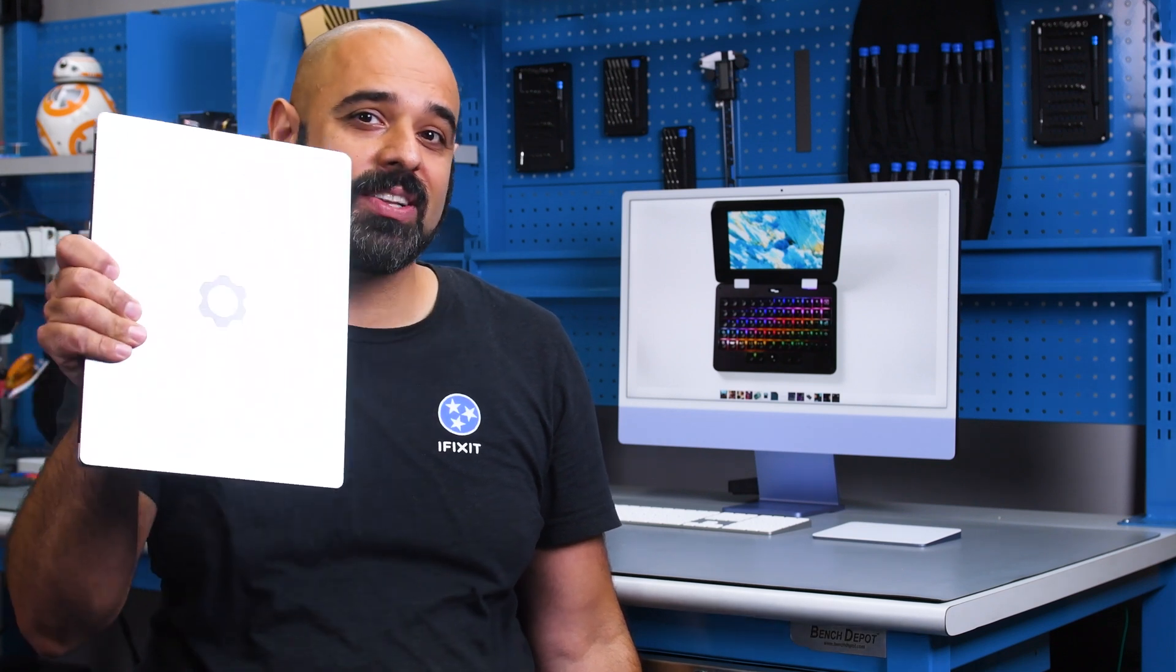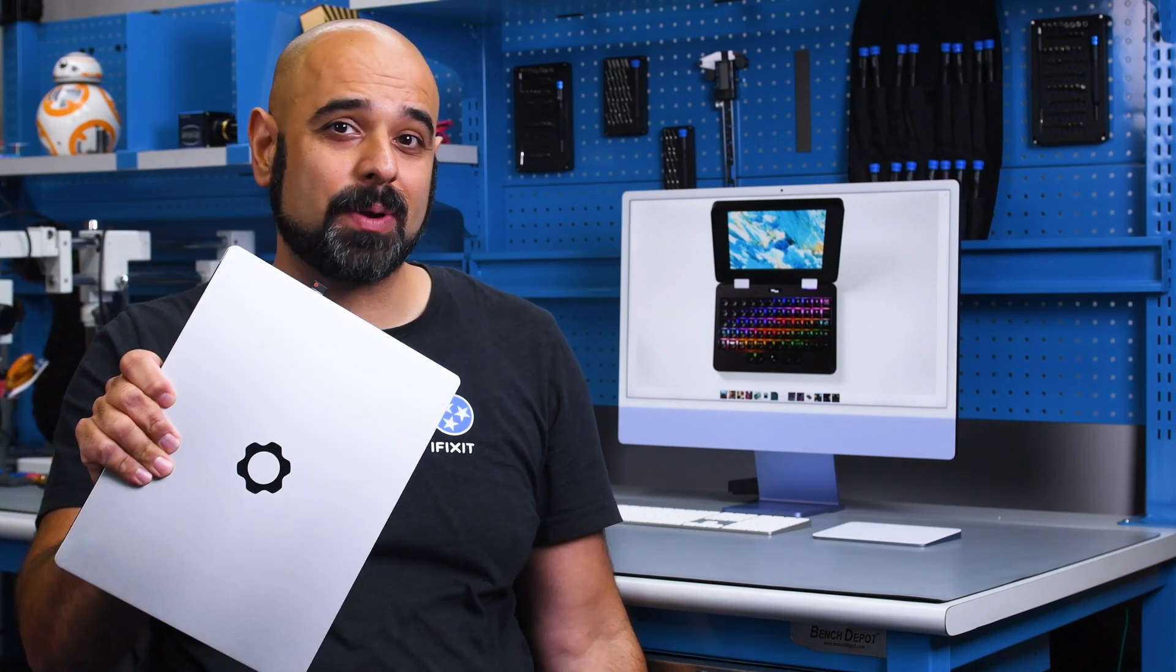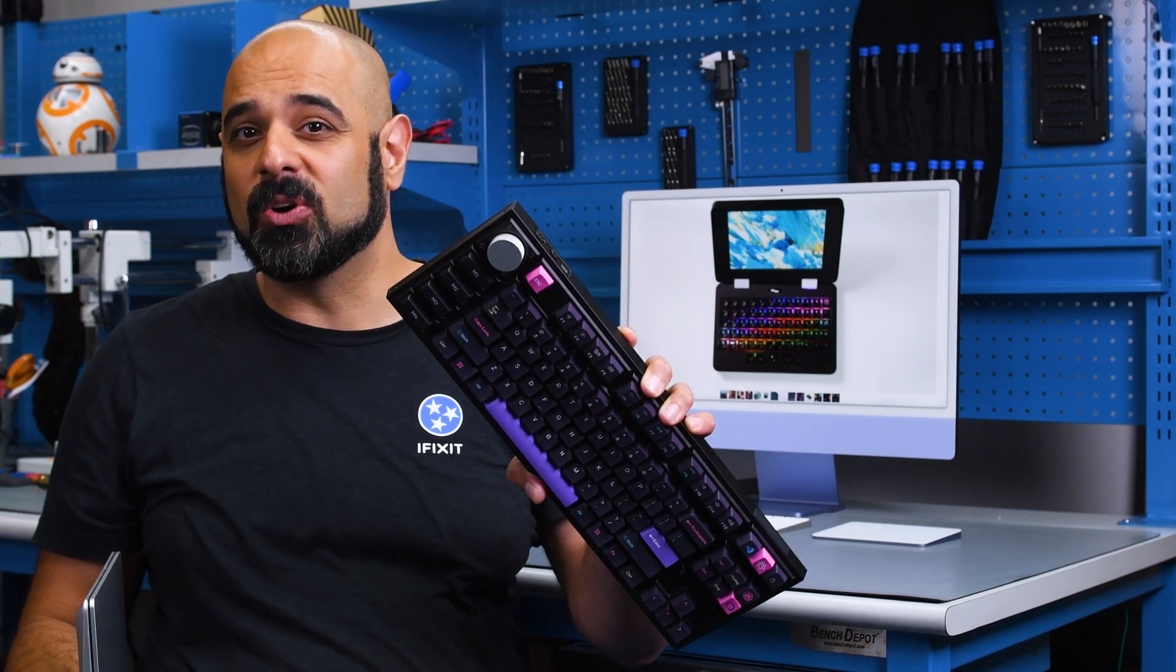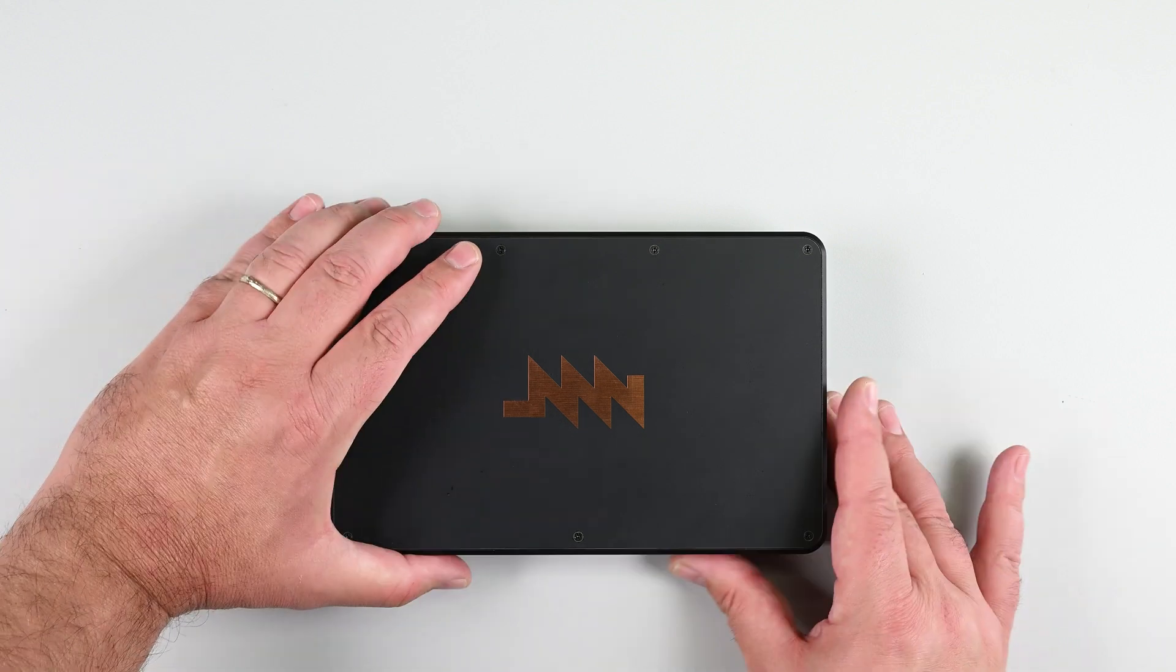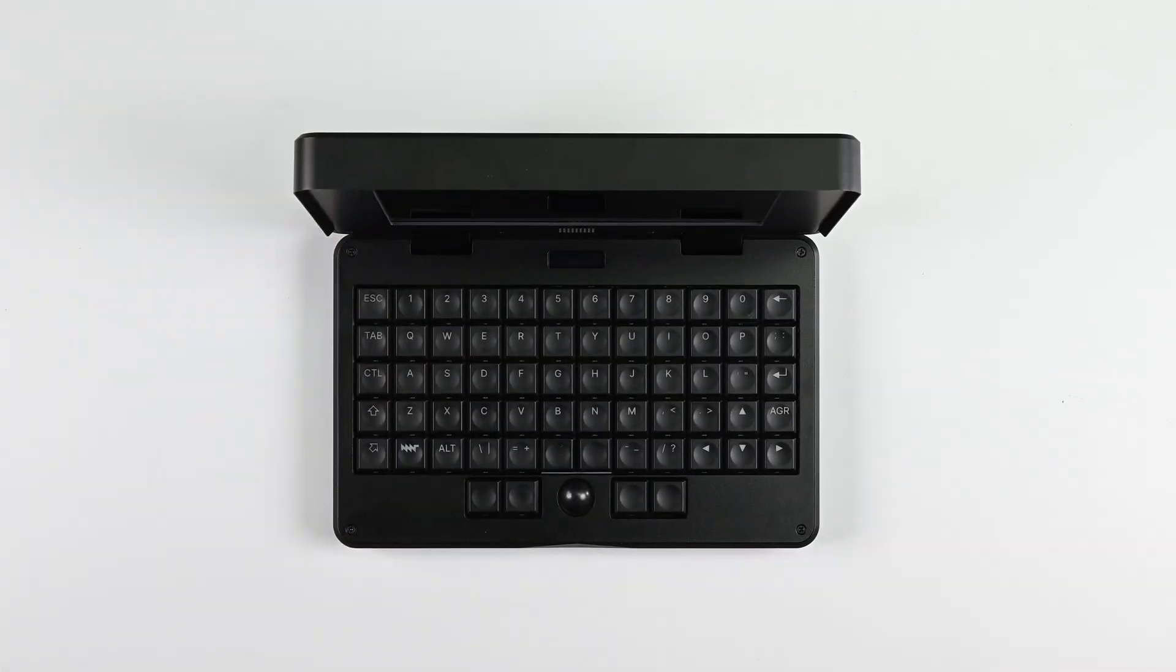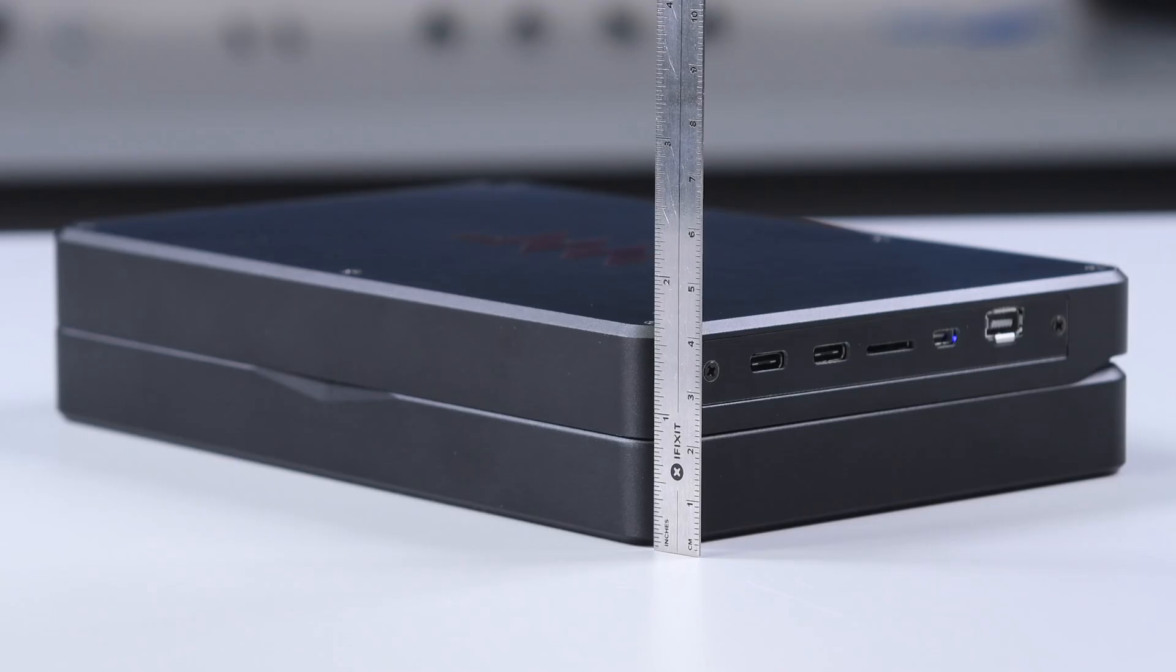What would happen if you designed a laptop that prioritized open-source repairability with a kick-ass keyboard? The MNT Pocket Reform is here to answer that very question.